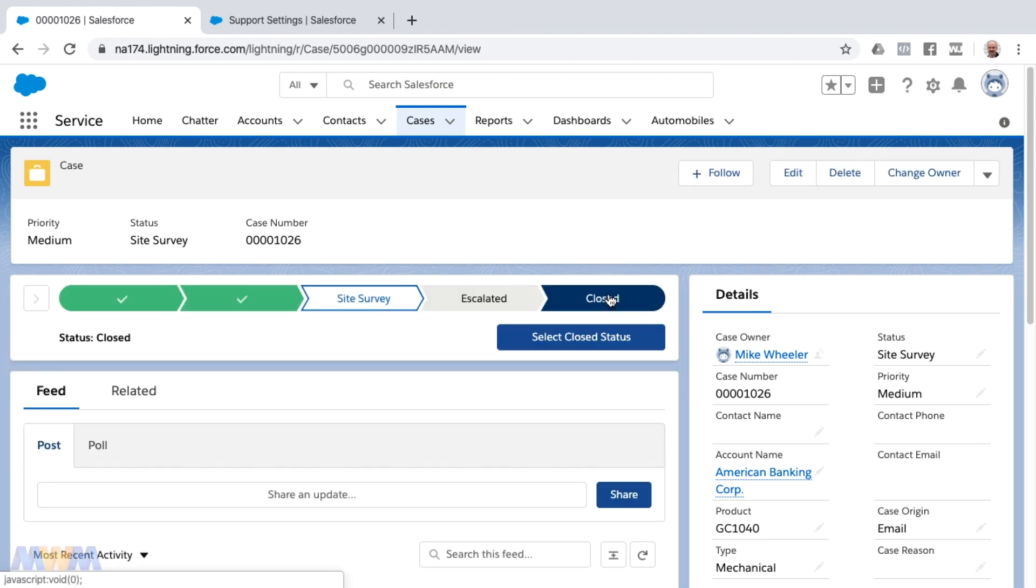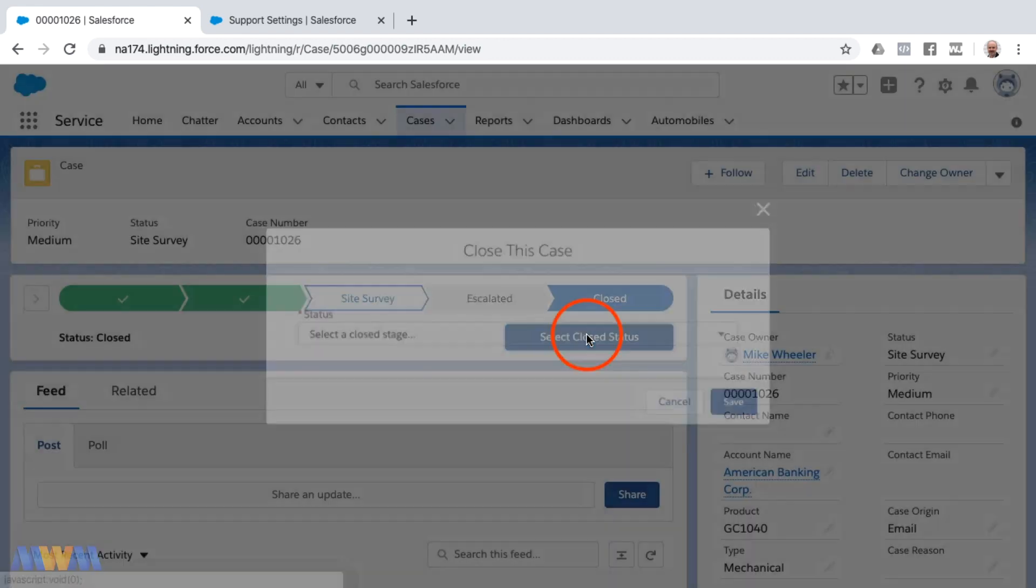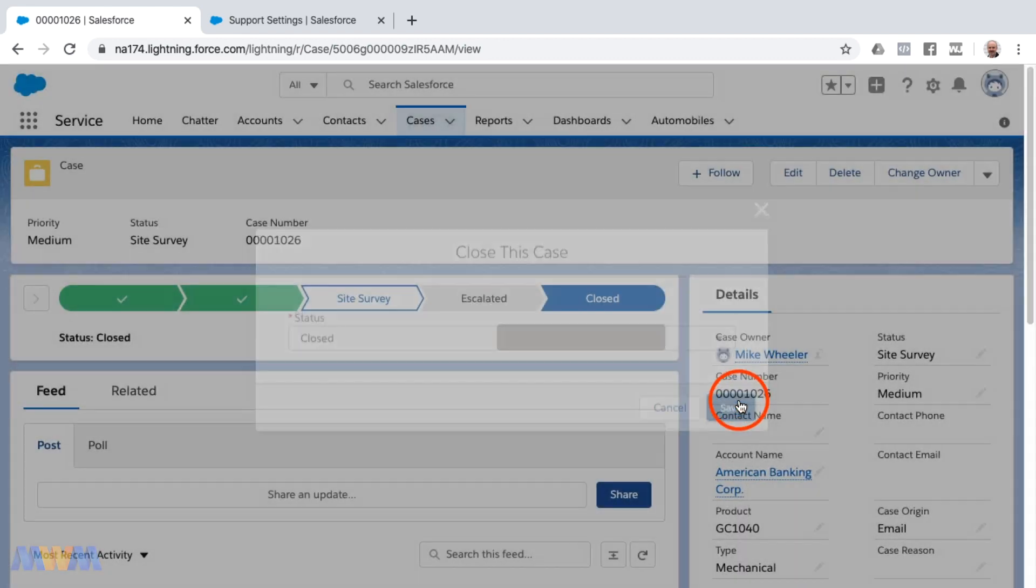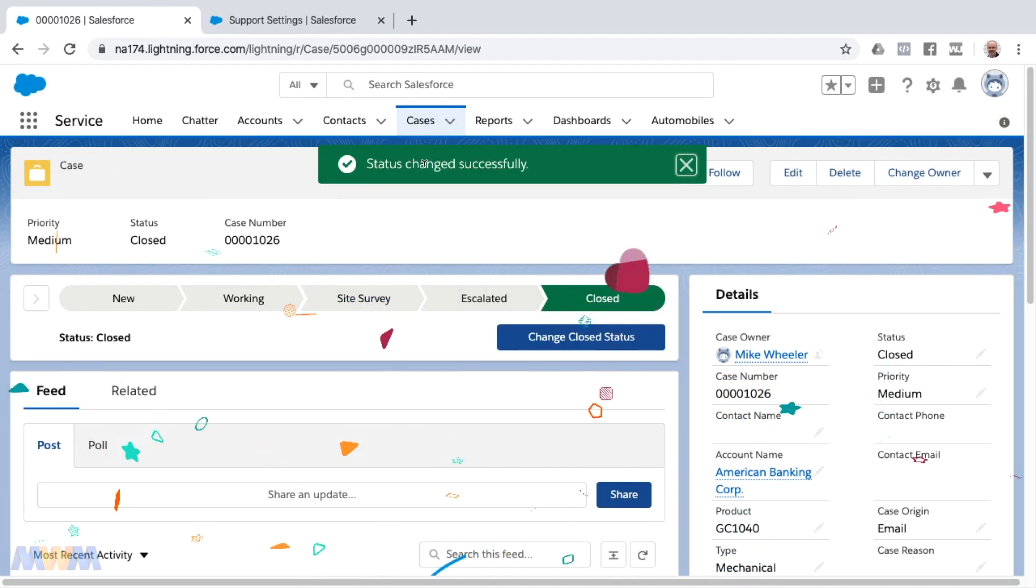You can find that video of how to add a path. I'm selecting closed as a status, saying select closed status. That is one way that you could close a case. You notice the confetti as well, which I previously configured as part of the path.